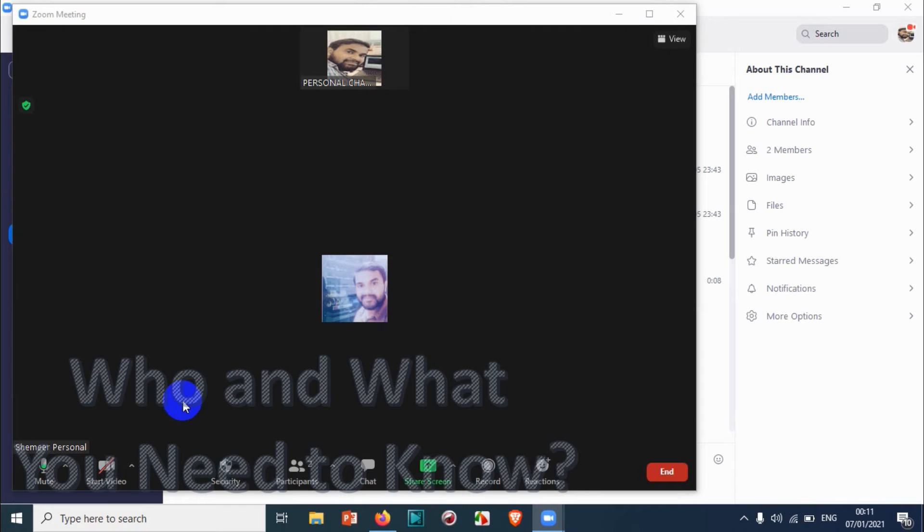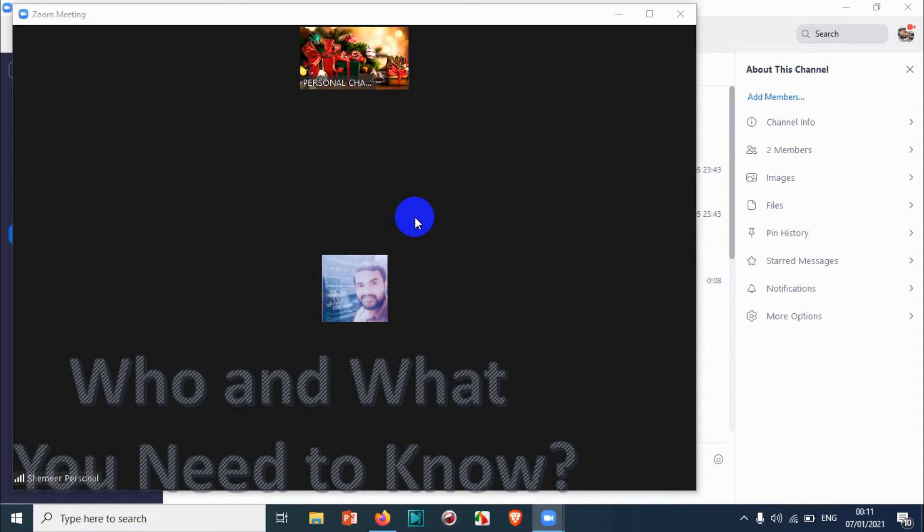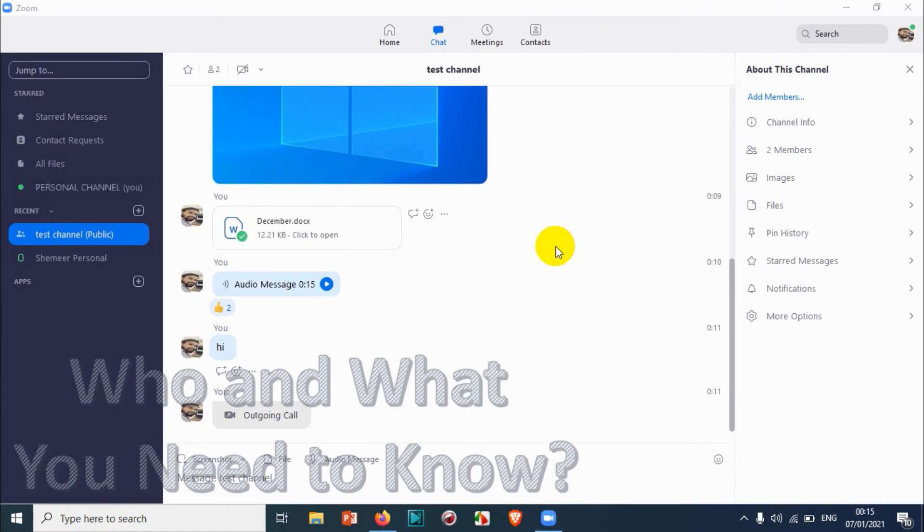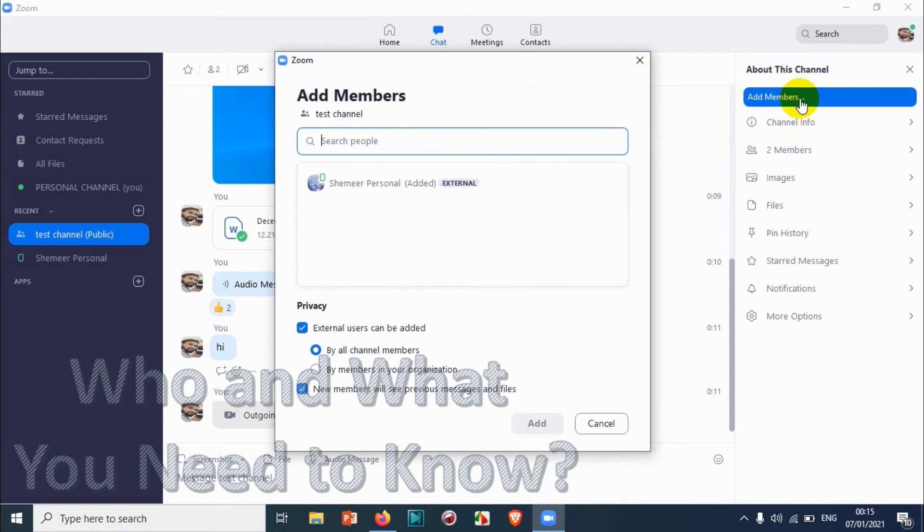Here you can see I just joined from my mobile and you can start video. I have already disabled my camera webcam, that's why you're not able to see me. You can also add members to the channel by clicking the add members option.